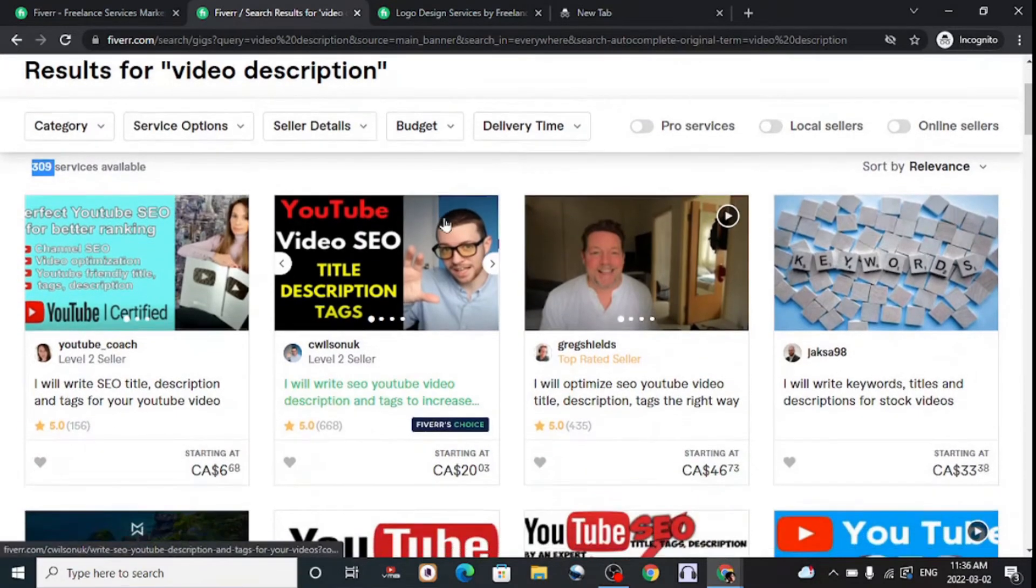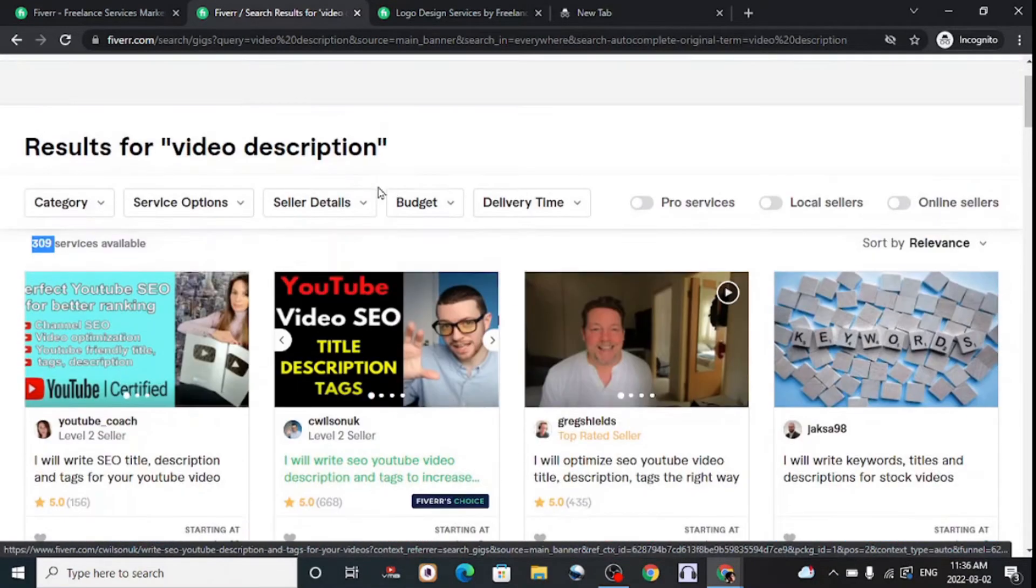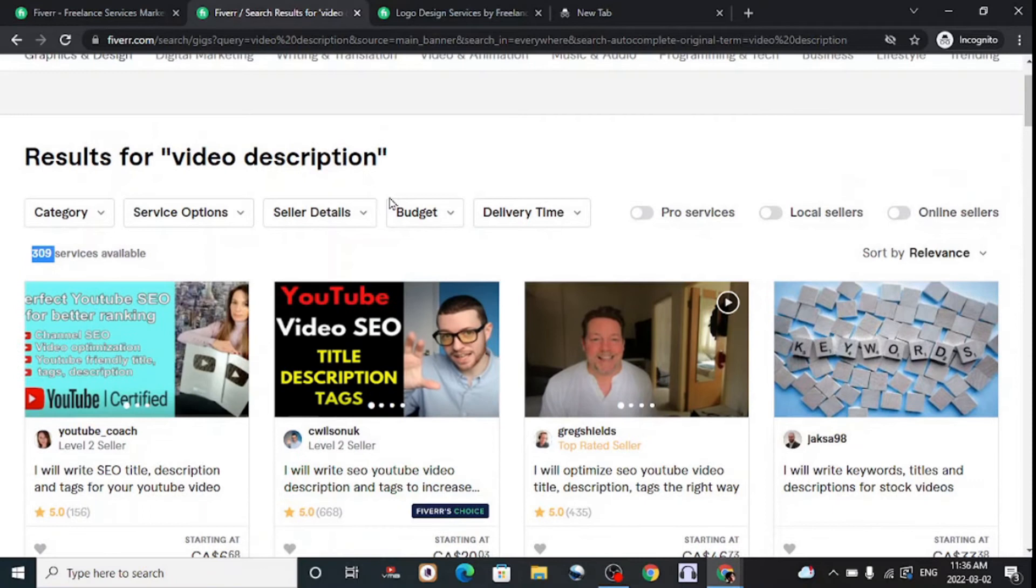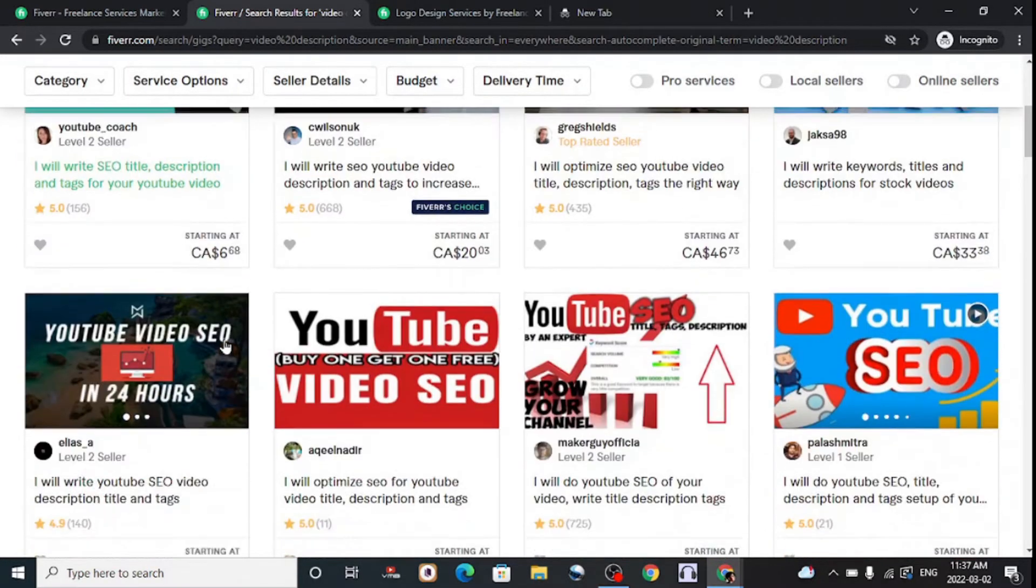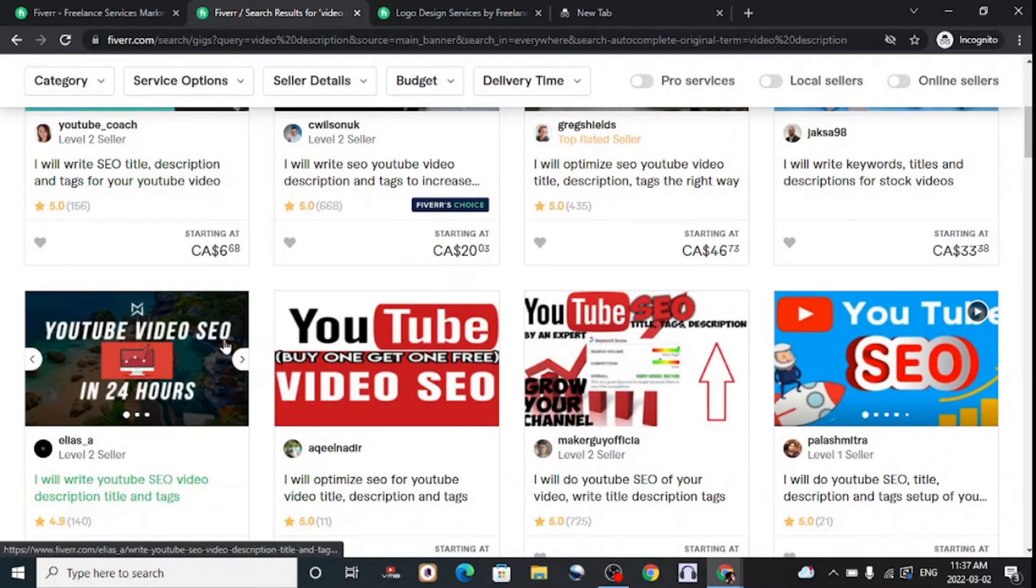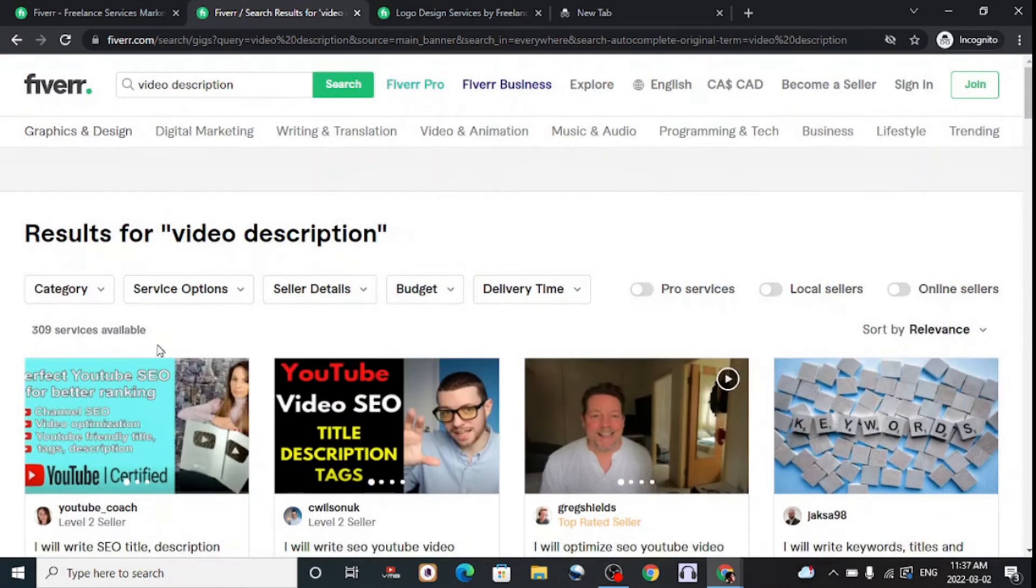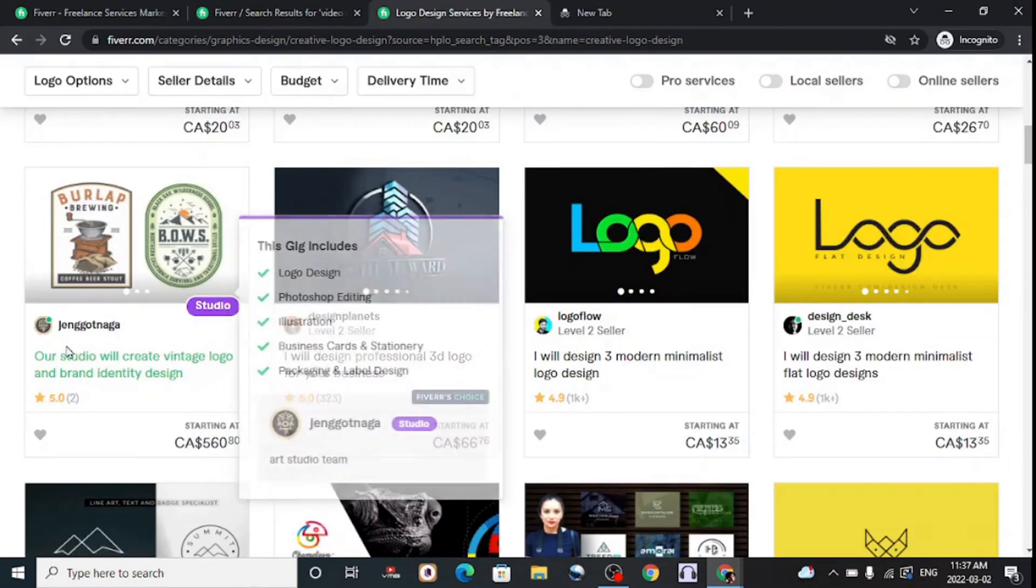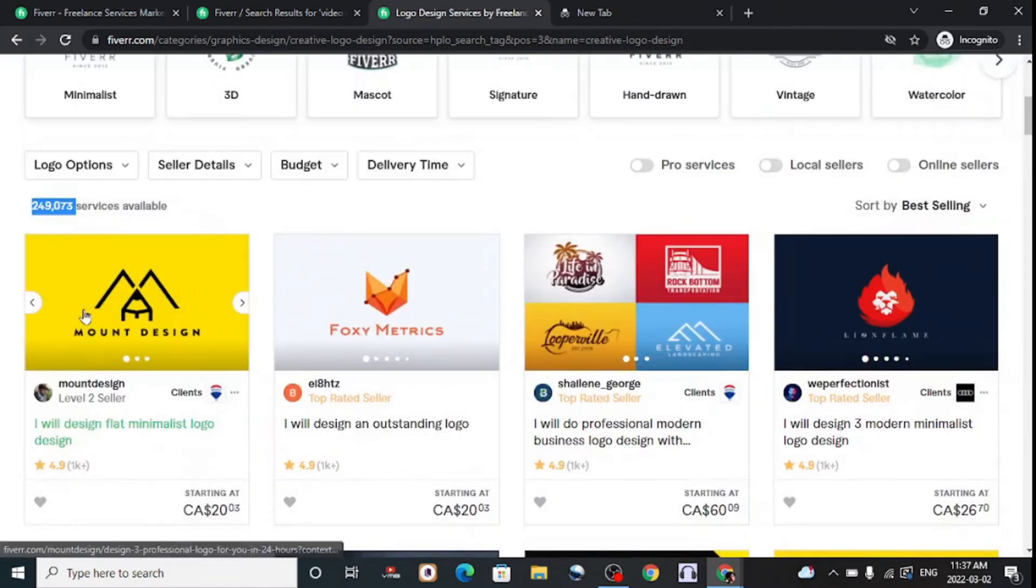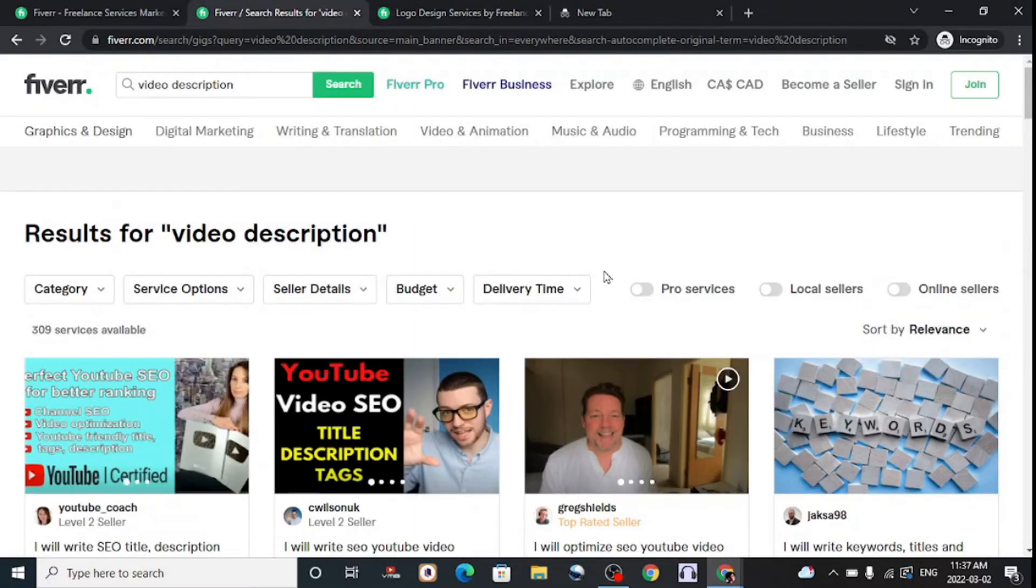This example we're going to use is video description writing, which is a very easy gig to do and you can do this using free tools. For this example, we have over 300 services available on this gig alone. This may seem like a lot, but it's not that competitive compared to the 200,000 we saw with logo design.